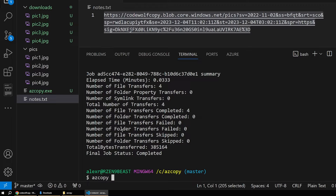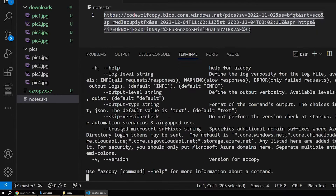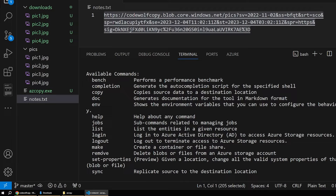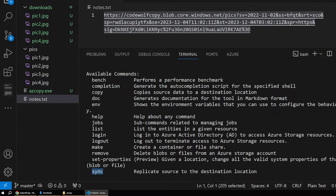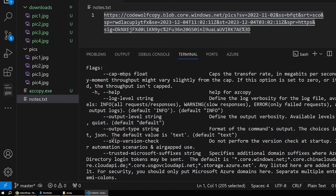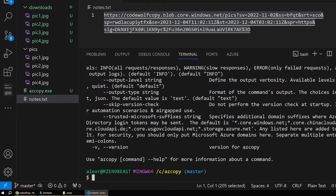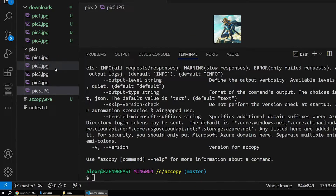Now let's look at one other scenario. If we run 'azcopy -h' again, remember that's your friend. We could actually delete some files, but one really cool feature is the 'sync' command. This will allow you to pass in a source and a target and make sure the target ends up matching the source. For example, if I drag in another picture — Link jumping in here — now we have five pictures locally in our pix folder but only four up in Azure.